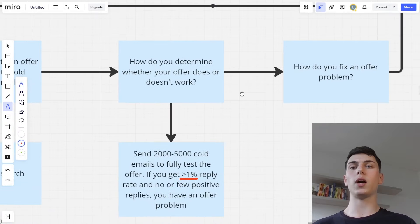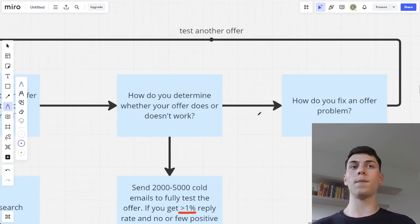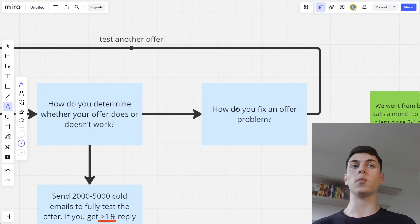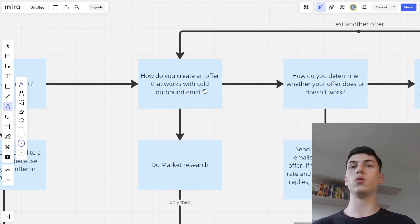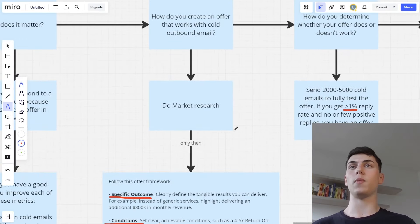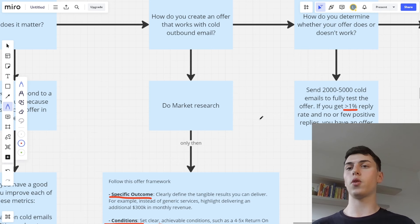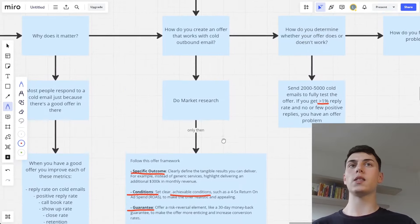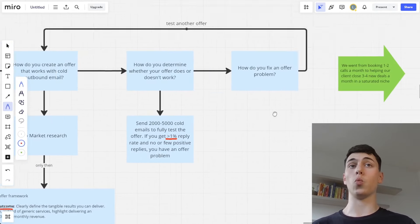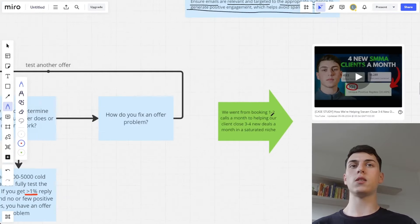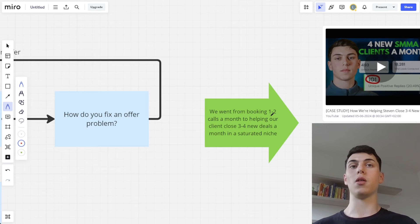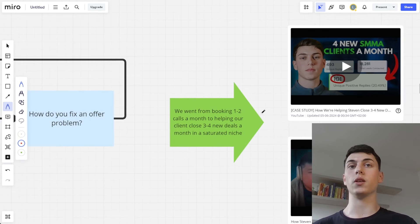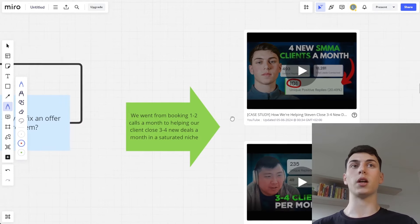If you don't get replies, positive replies, or calls booked for an offer, you might have an offer problem. Go back to the drawing board and do market research again — you might discover different pain points or different needs of your clients. Tweak the offer based on feedback from prospects or current clients, and test a bunch of different offers to see which one works best. By just changing our offer, we went from booking one to two sales calls per month for our client to helping them close three to four new deals consistently per month in the saturated e-commerce market.